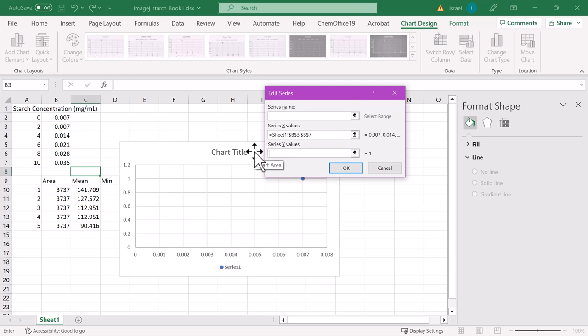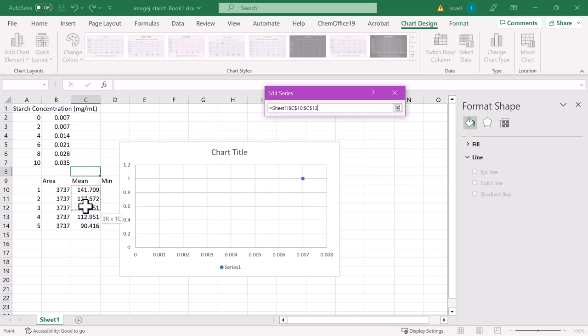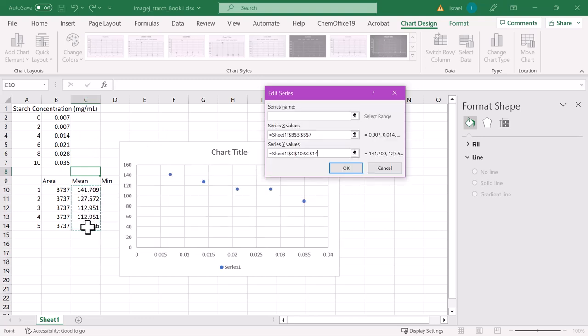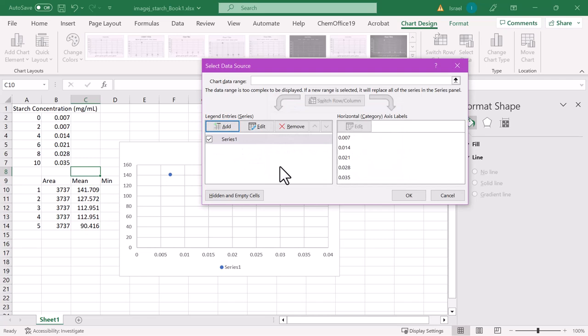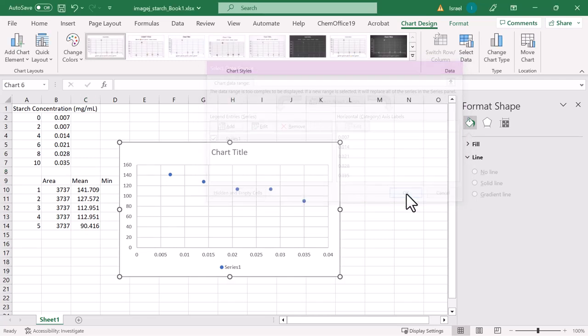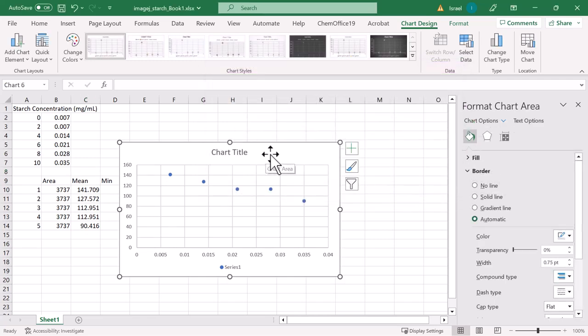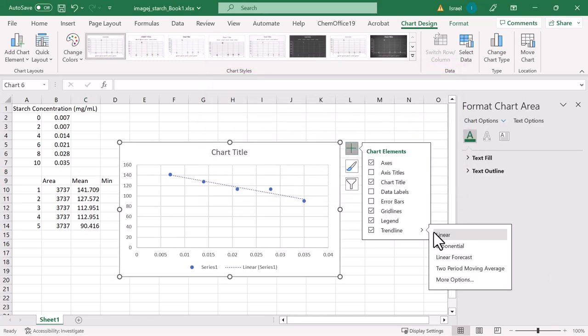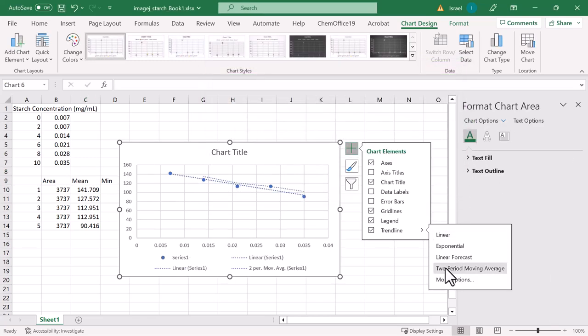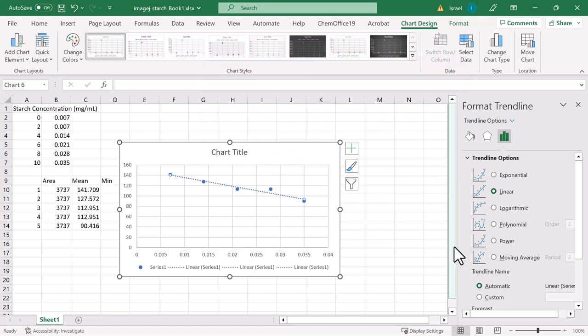After filling your plot with the appropriate data points, clicking on the green cross icon, clicking on and checking the trendline box will produce the trendline necessary for finding the value of your unknown.